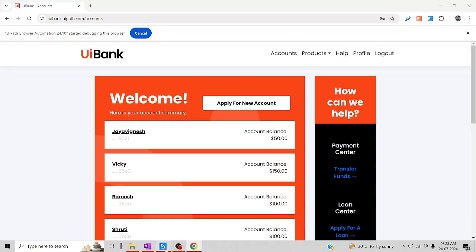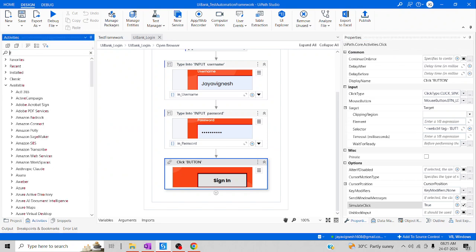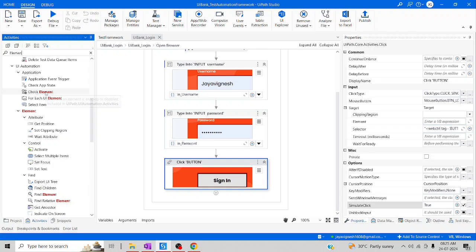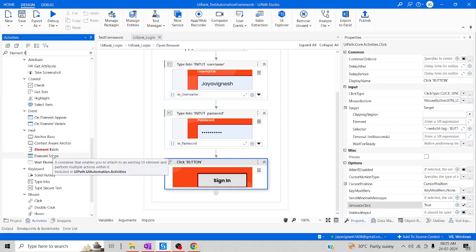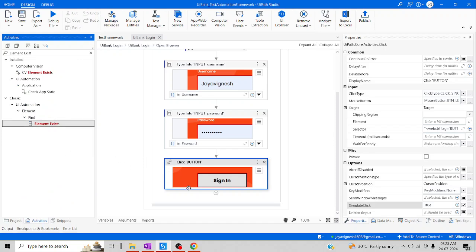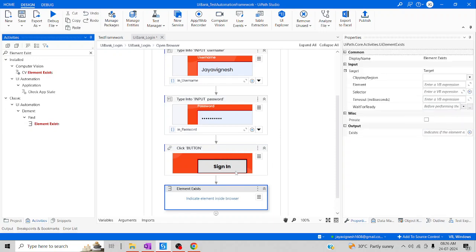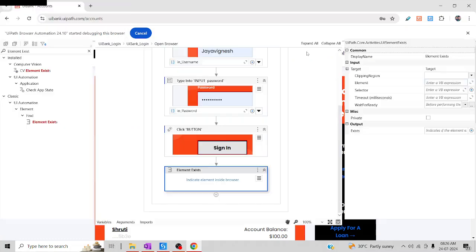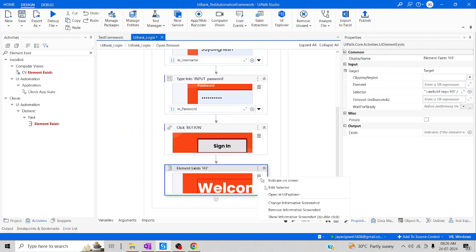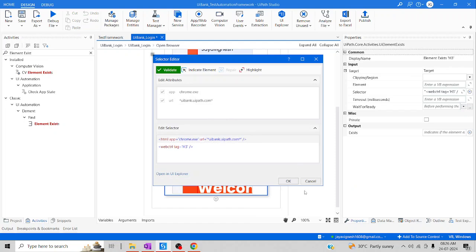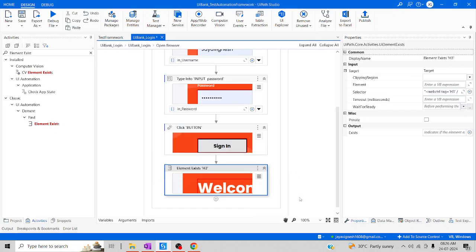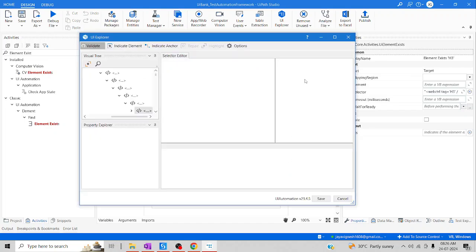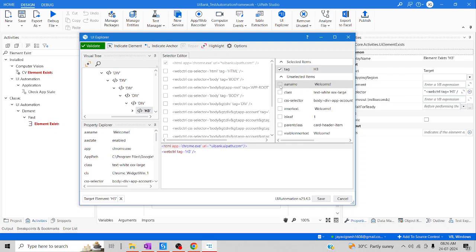I'll indicate the Welcome text. I'll make an Element Exists activity and drag and drop it here. Try to indicate the Welcome element. You can take any element — in my case I'll just take Welcome, just to ensure whether the selectors are right. If you need more selectors, you can open the explorer and indicate more. Let me pick the Welcome keyword and then click on Save.